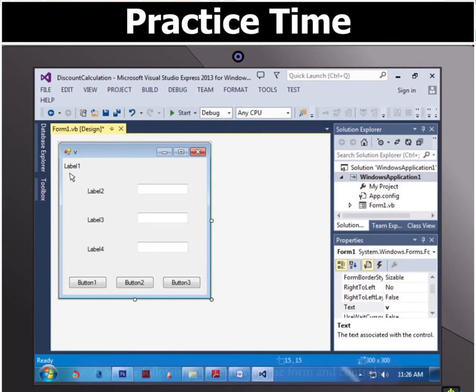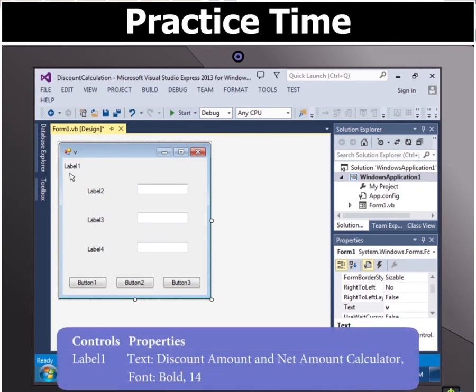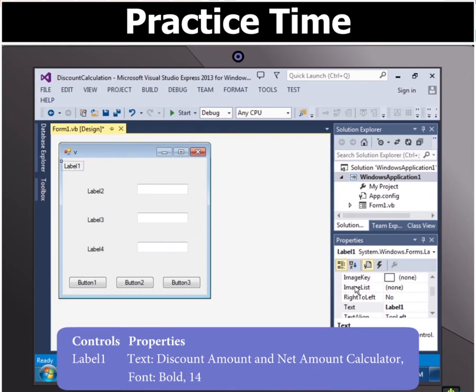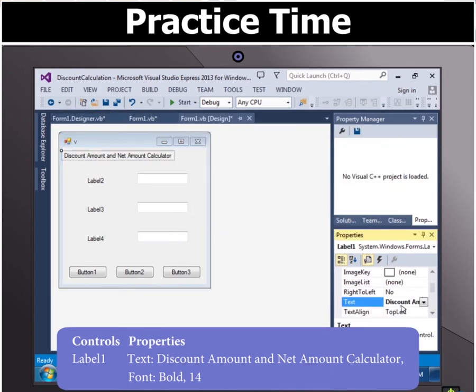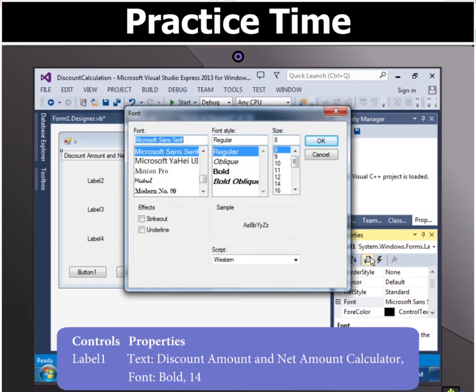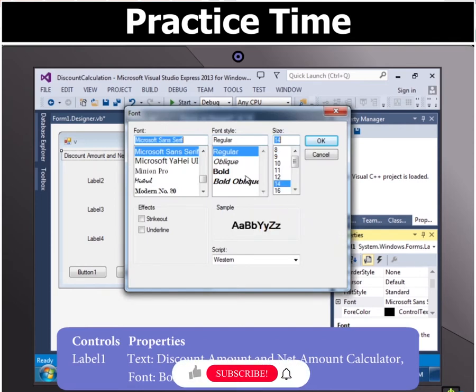Then set the properties for the form and controls as shown. In label 1 type discount amount and net amount calculator and set size 14 and in the font style select bold.